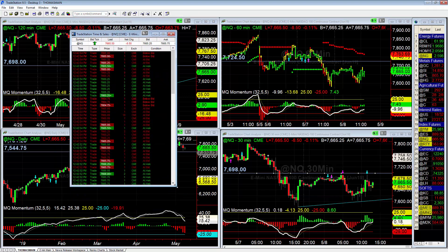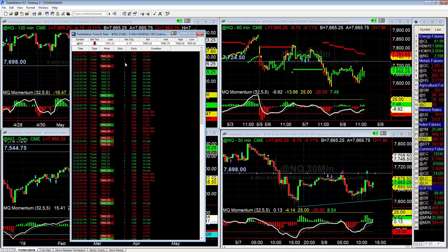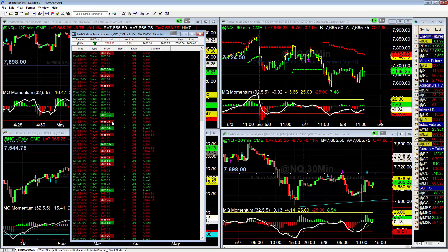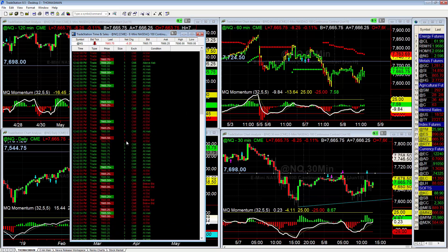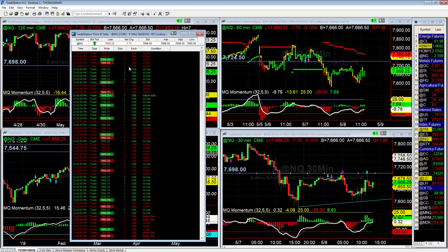And you can see right here, it's just scanning through and you're seeing every single trade go through right now. This is for the NASDAQ, so we're seeing lots and lots of orders, lots and lots of trades.